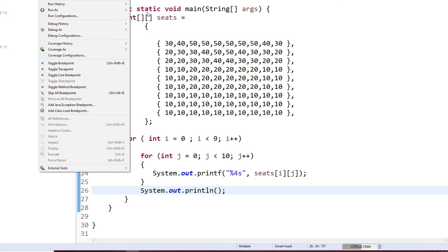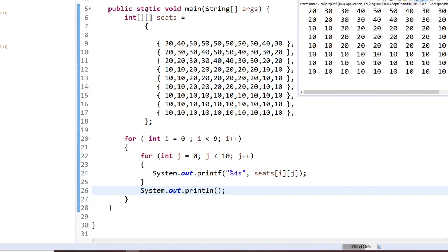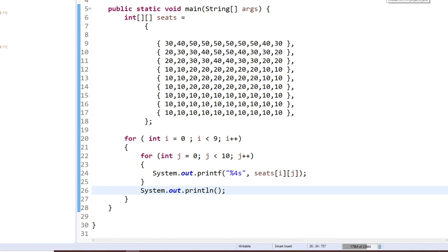Run Java application. For part one, after you complete part one, you will be able to print the seating chart for the theater seating chart program. I hope you like this video.